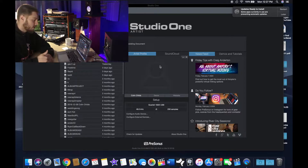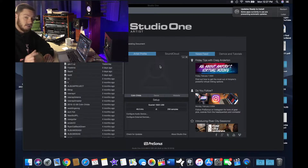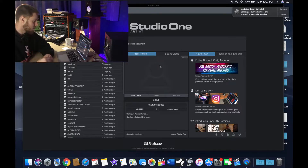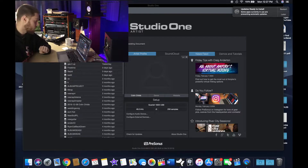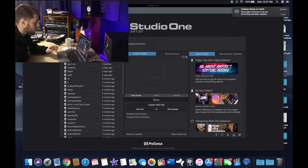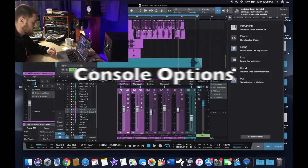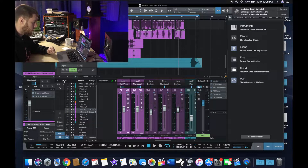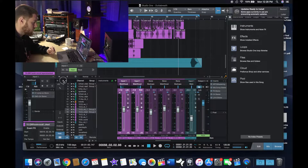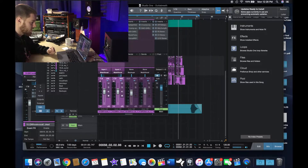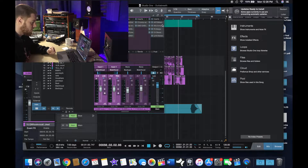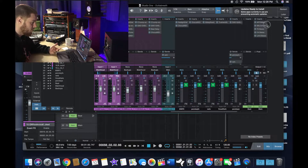We're gonna hop right in and I'm gonna show you as quickly as I can so you guys can get right back to mixing and try these things out for yourself. The first thing we're gonna go over is the console options. I'm gonna pull up a random track. Here we have our console and one of the things you can do is actually take it out, so you can have your console right here in a window that you can move around.